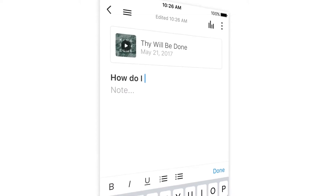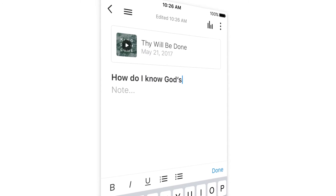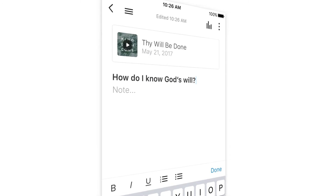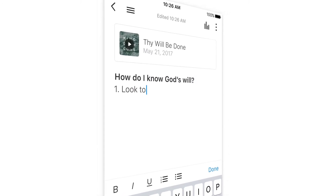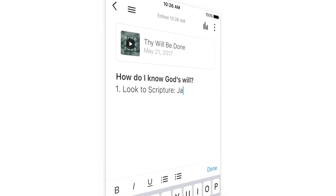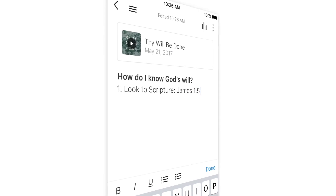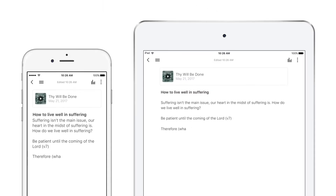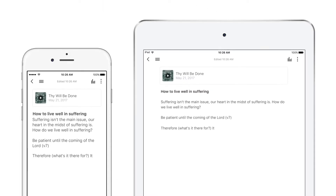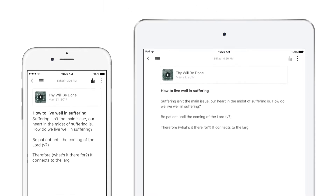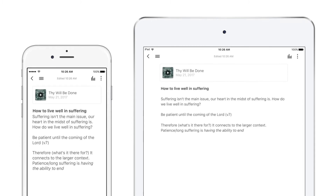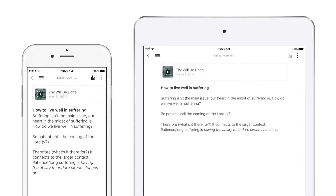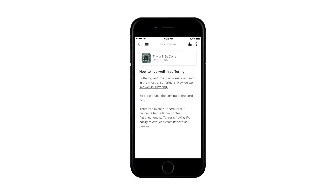Think of Notes as a digital journal. All your users have to do is pull up a media item and take a note. These notes will sync across devices, so a note taken on a user's phone in church will also show up on their tablet at home.